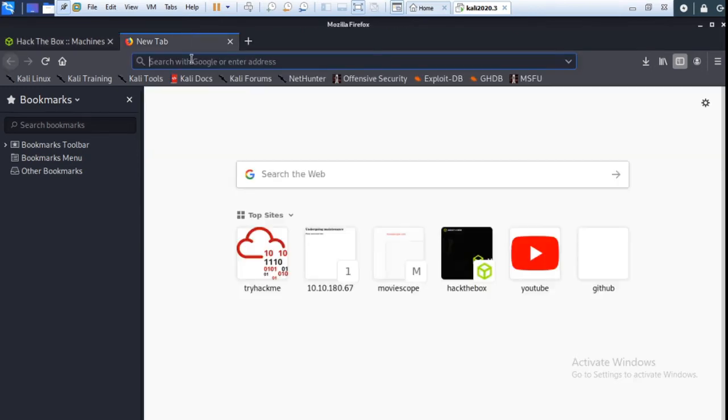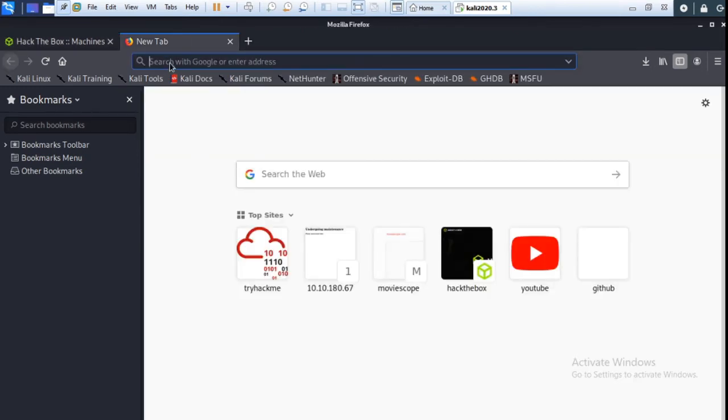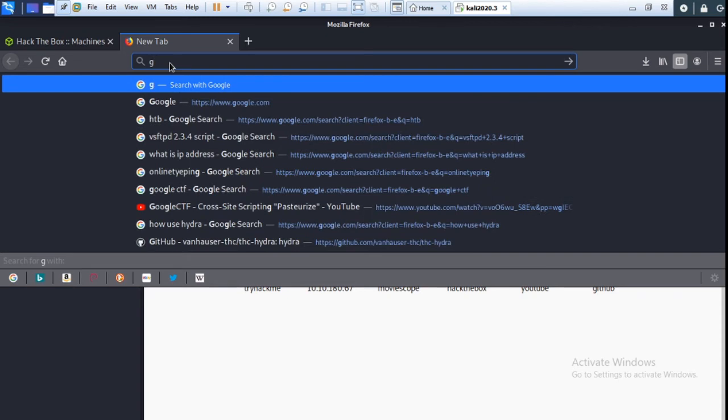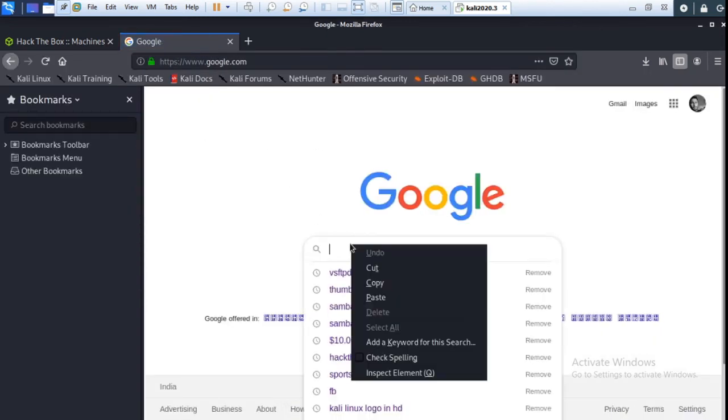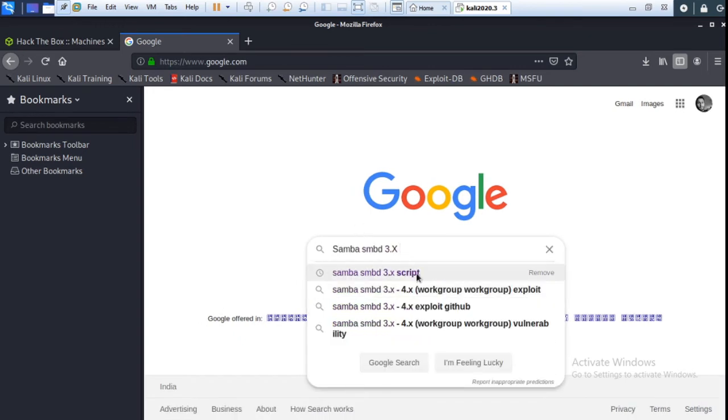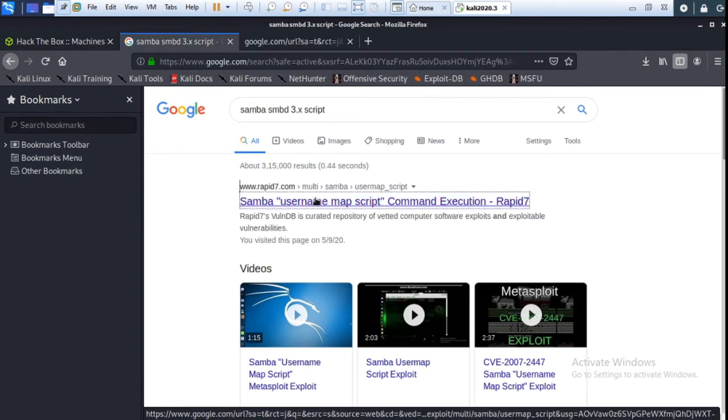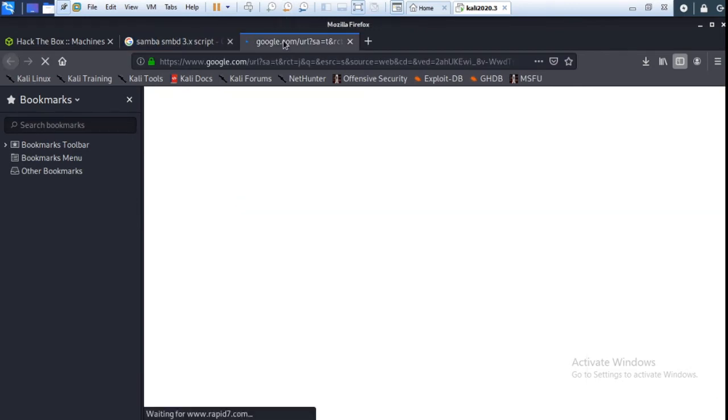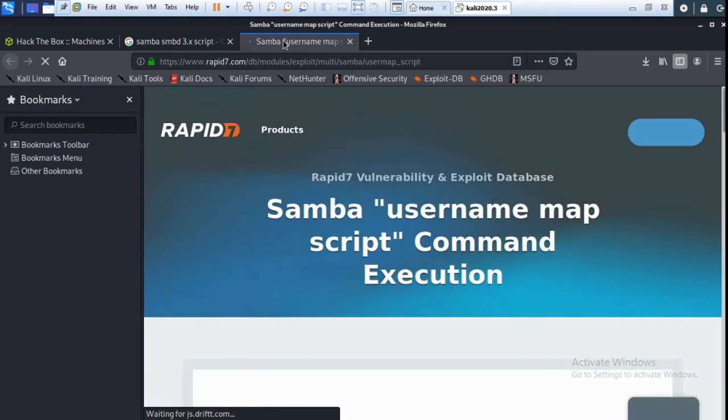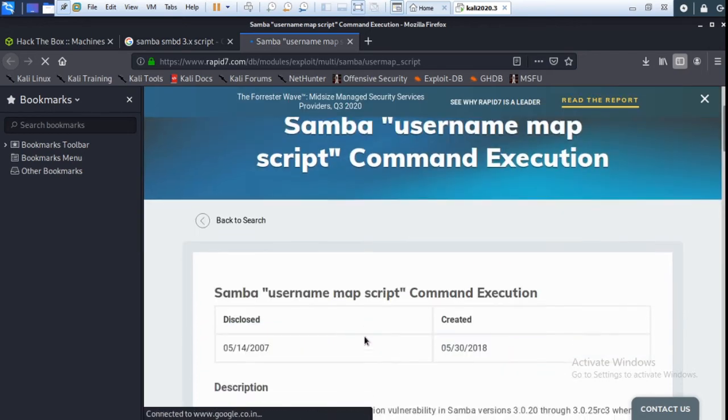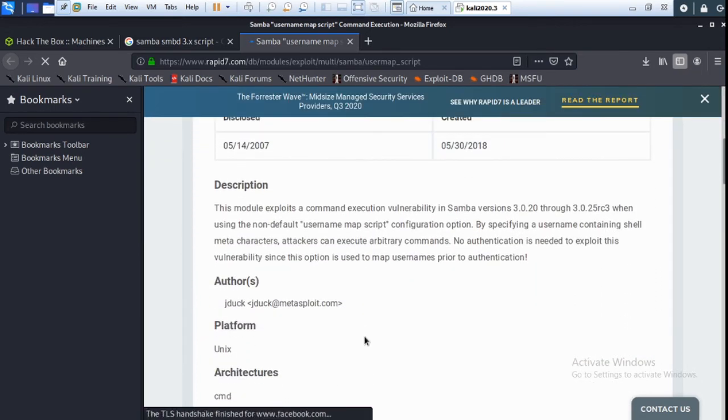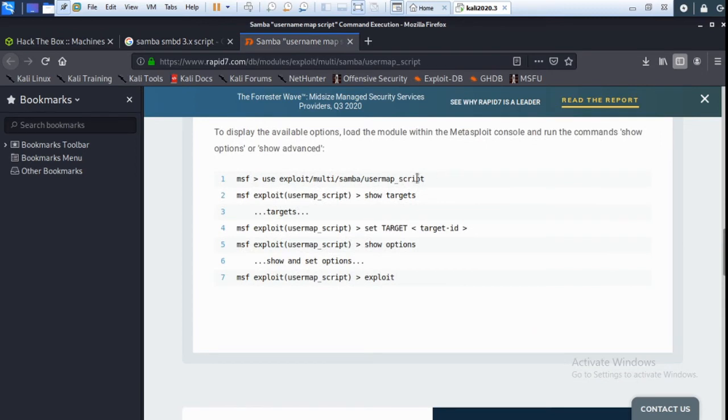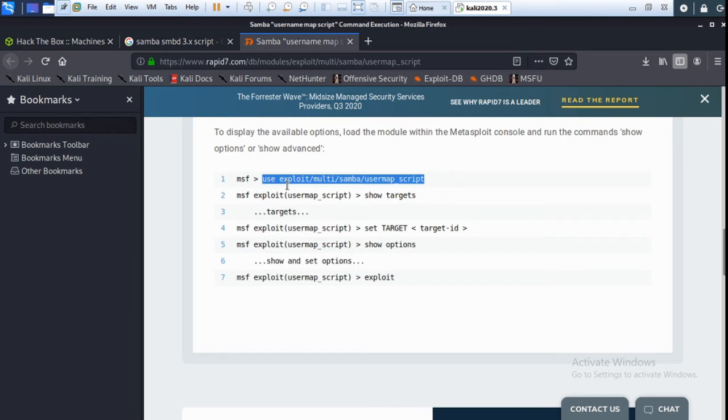So I am going to copy this vsftpd version and go to Google and type here vsftpd 2.3.4 exploit script. Okay, so use this command for exploit.